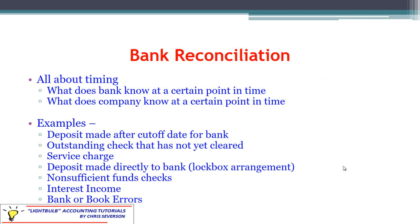With the bank reconciliation — and this is something you can do for your personal accounts as well — for company accounts we're going to see the format that tends to be used. It's all about timing. The question is: what does the bank know about the cash account, and what do we know as a company? We may know different things. The bank knows certain things we haven't found out about yet, and we know certain things the bank doesn't know about yet — maybe a check is still outstanding or a deposit was made after the cutoff date.